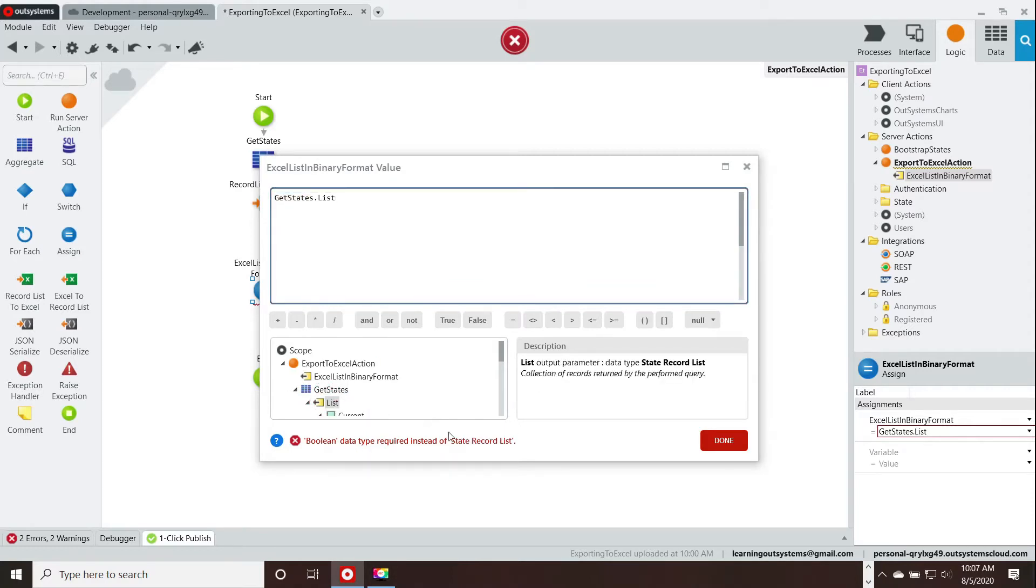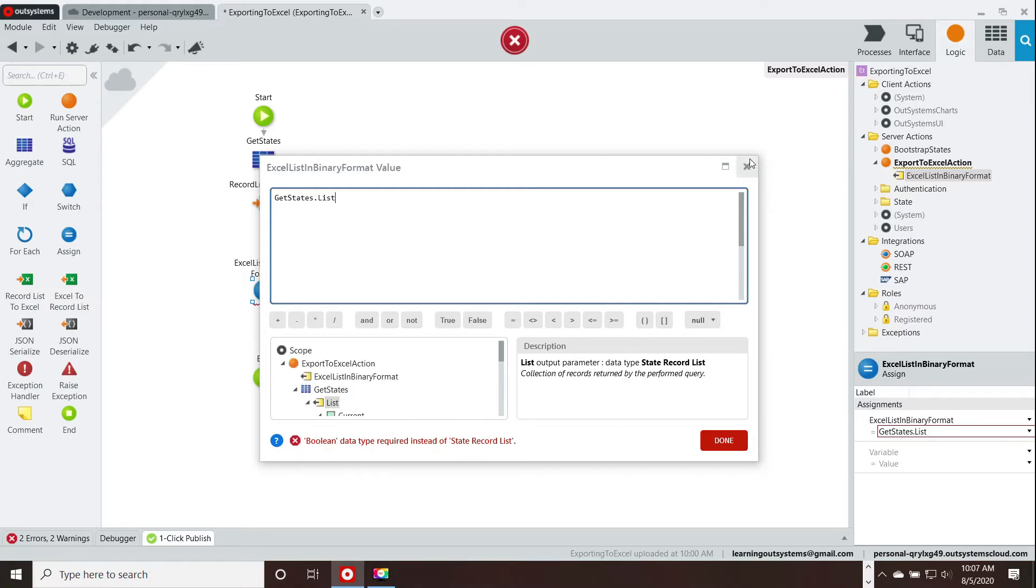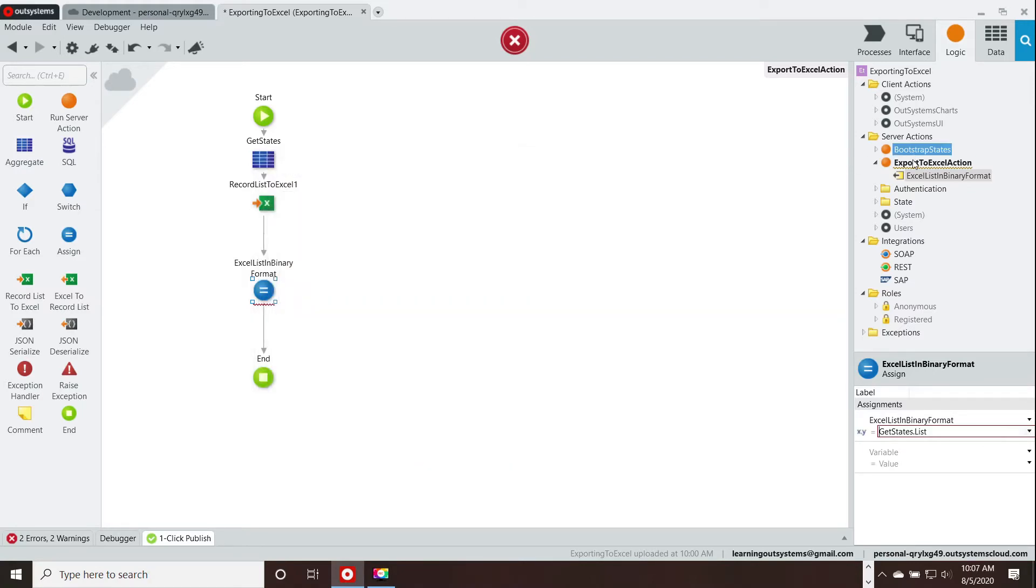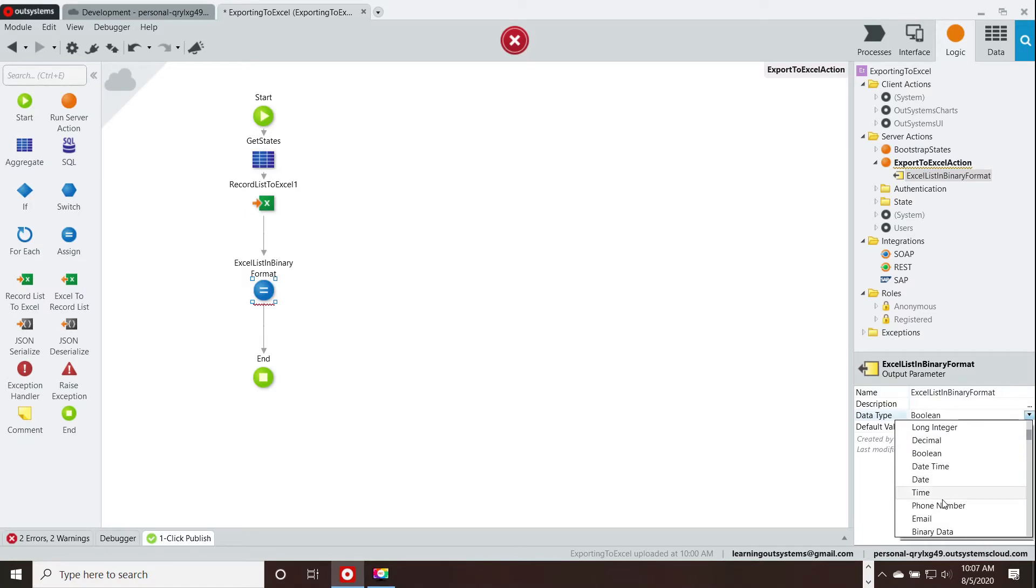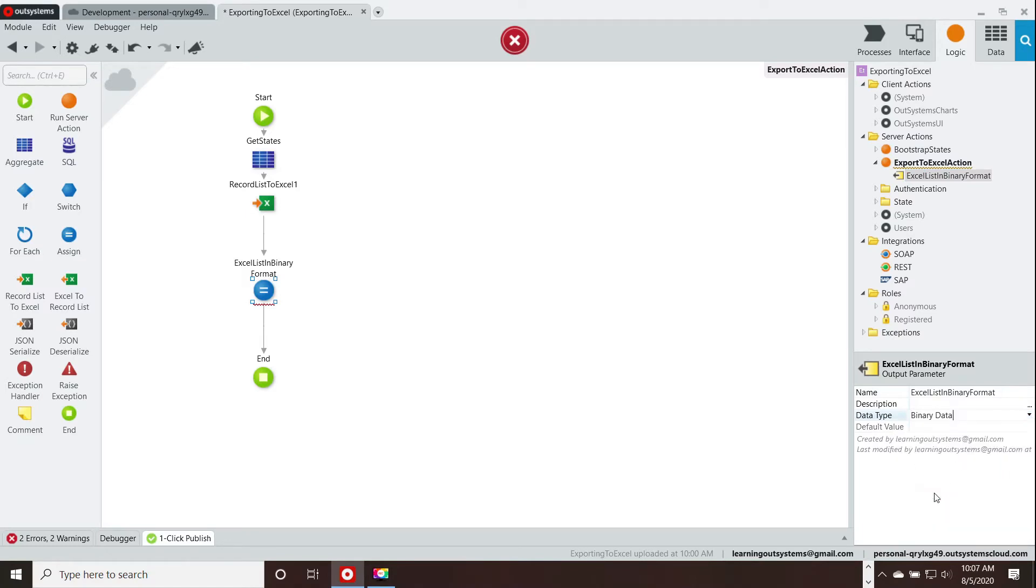So, here's the problem. It's telling me that I have a boolean but I'm trying to pass out a record list. So, my variable is an incorrect data type. I need to change that to binary data. There we go.